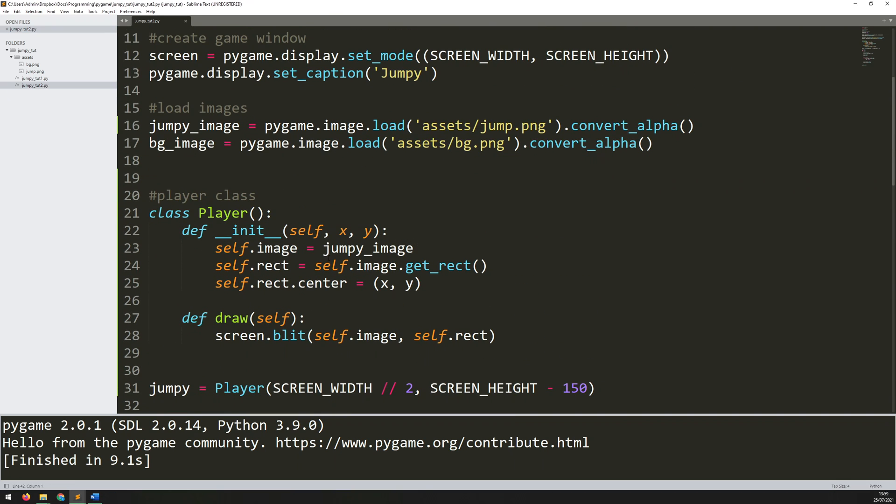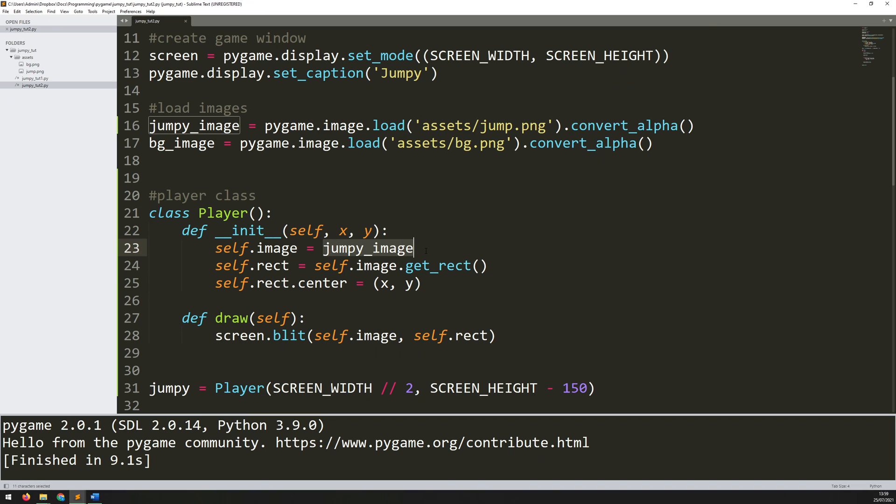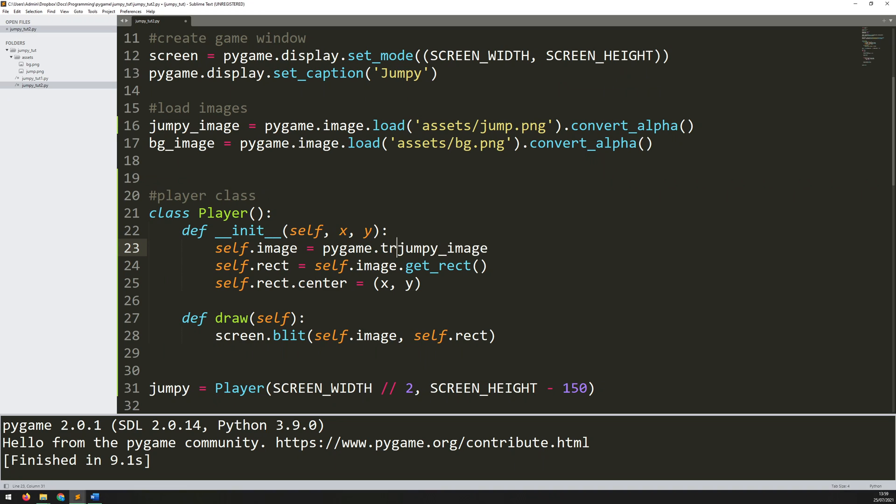Now the first thing I want to do is scale him. At the moment he was a little bit too small, didn't really look quite right. So if I go back up to my __init__ method, here what I'm doing is I'm taking that jumpy image that's been loaded in and I'm assigning it into the instance straight away. But what I can do instead is take that image and transform it or scale it at this point. So I can say that self.image is going to be equal to pygame.transform.scale.